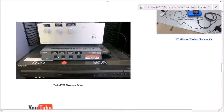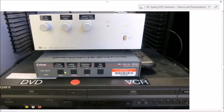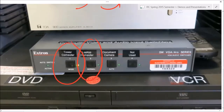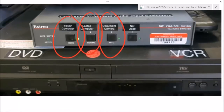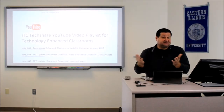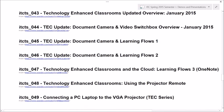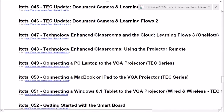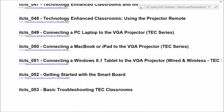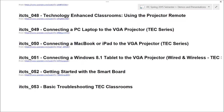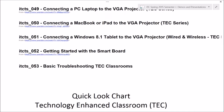This is our typical setup: we have our sound amplifier with volume control knobs to turn up or turn down. These are the most important switches on the Extron switch box, and here is our DVD and VCR player. Over the past 10 episodes of ITC TechShare, we've covered topics including document cameras and learning flows, using the projector remote, connecting a MacBook or iPad, connecting a Windows 8.1 tablet, the Miracast wireless setup, and getting started with the SmartBoard. This is episode 53.